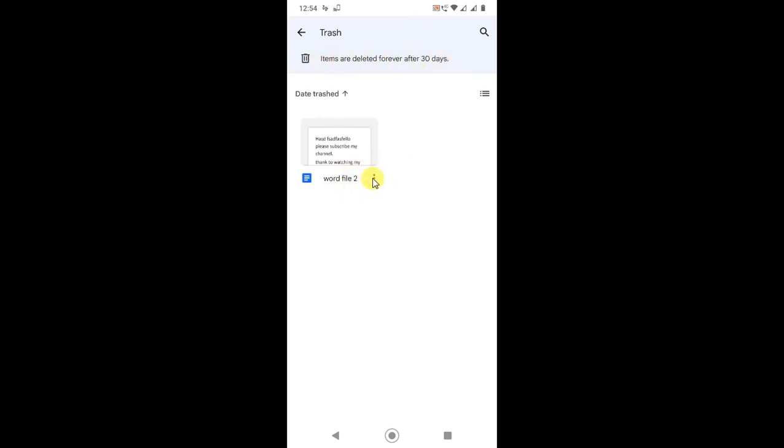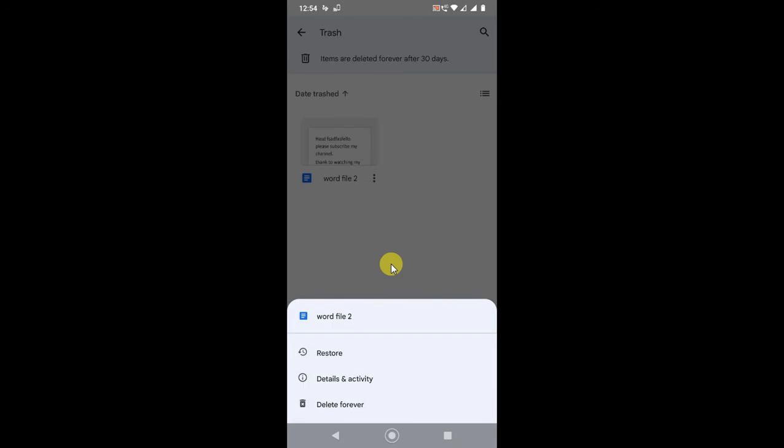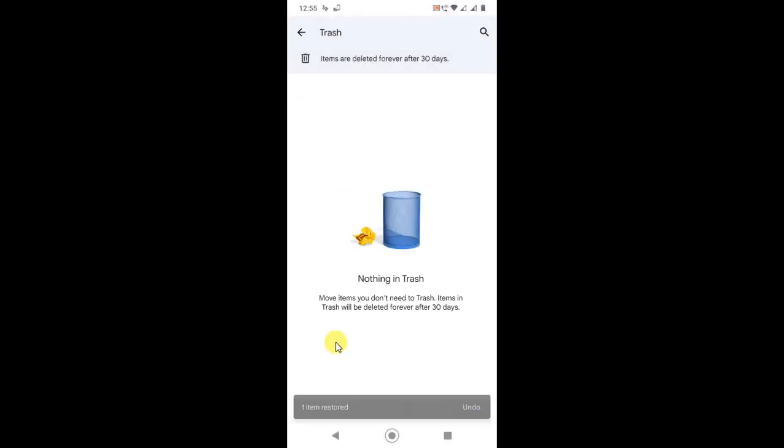If you want to delete permanently, again click three dots and you can delete forever. It can't be undone, so please check and delete it. I just restored it. You can restore again if you don't want to delete.